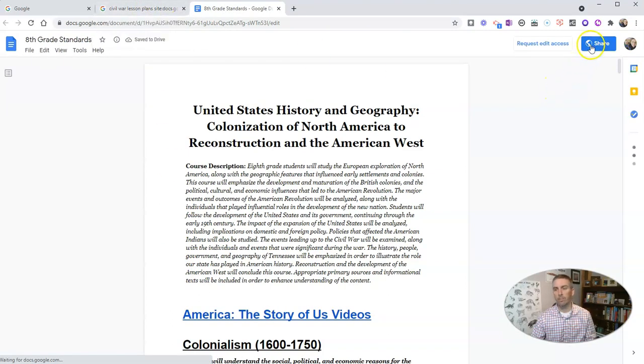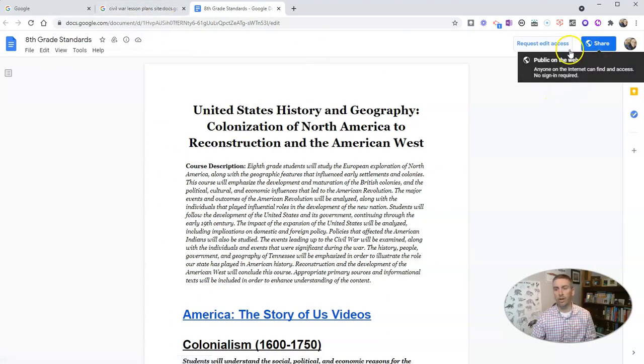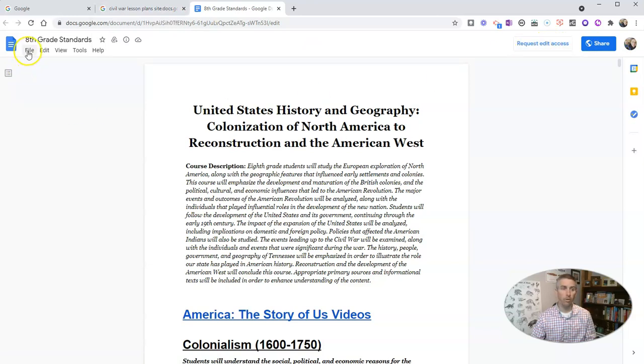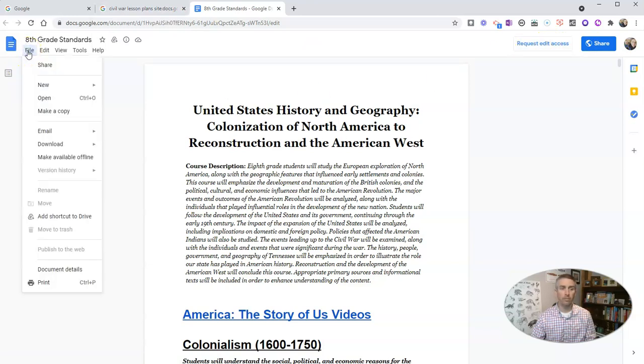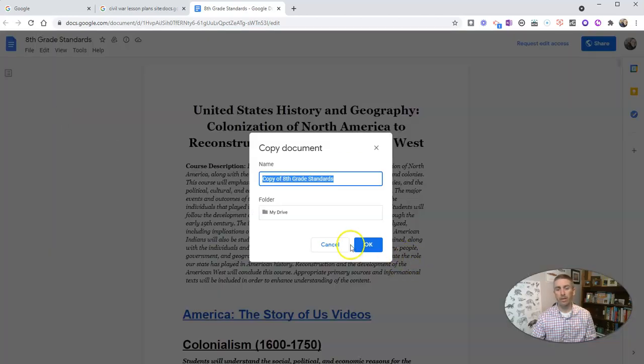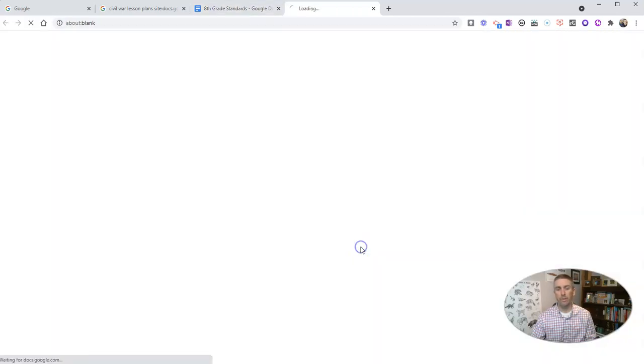Now that's been publicly shared. You can request edit access or you might say file, make a copy, and then save it in your own Google Drive.